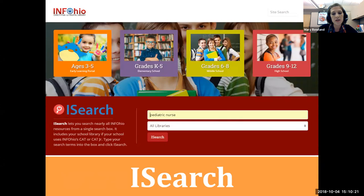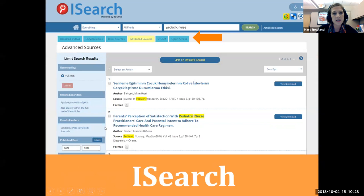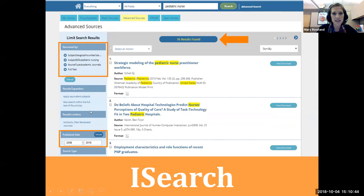Begin by typing search terms in the search box — here I have the search terms 'pediatric nurse.' At the left of the screen you'll see the menu of limiters students can work with. To encourage students to use academic journals, select the advanced resources tab at the top. I narrowed my research results by date — only the last 10 years — by publication type to academic journals only, and by geographic region to the United States.